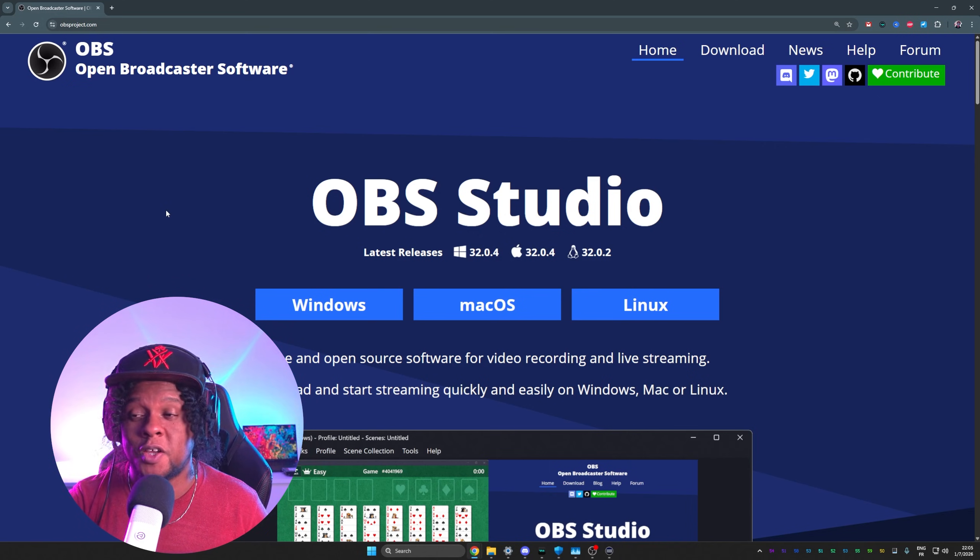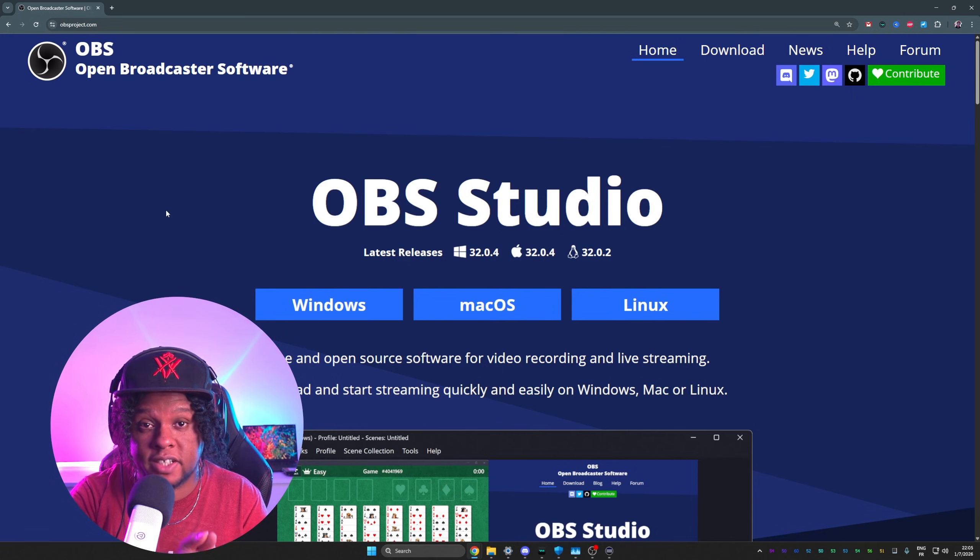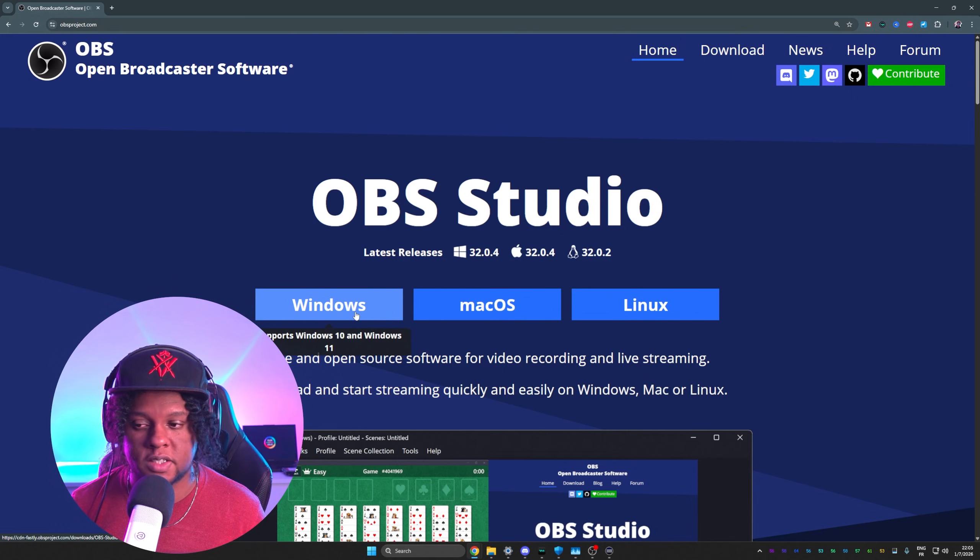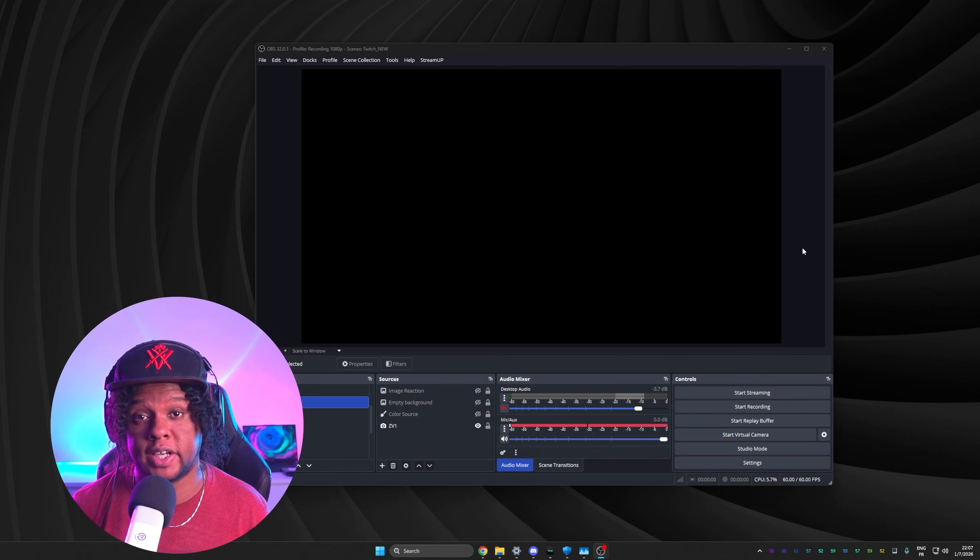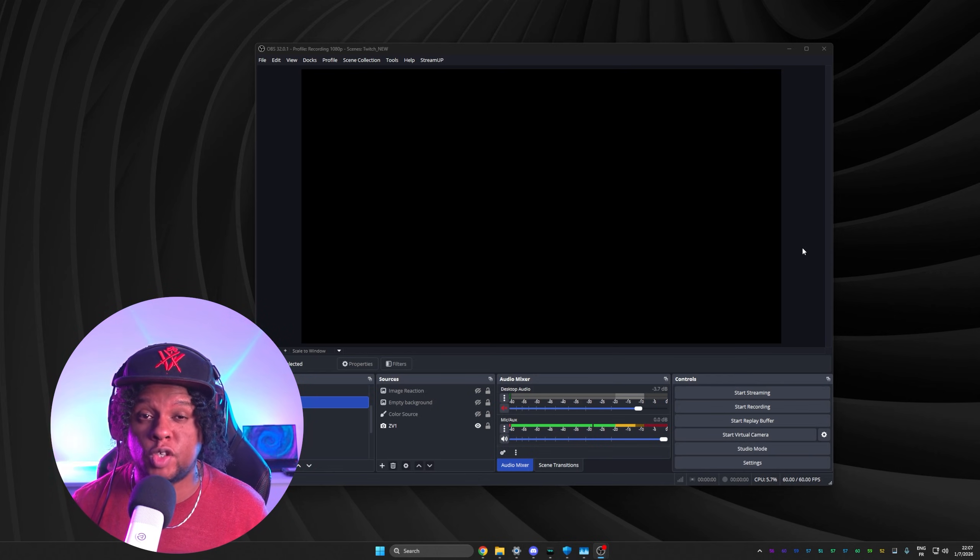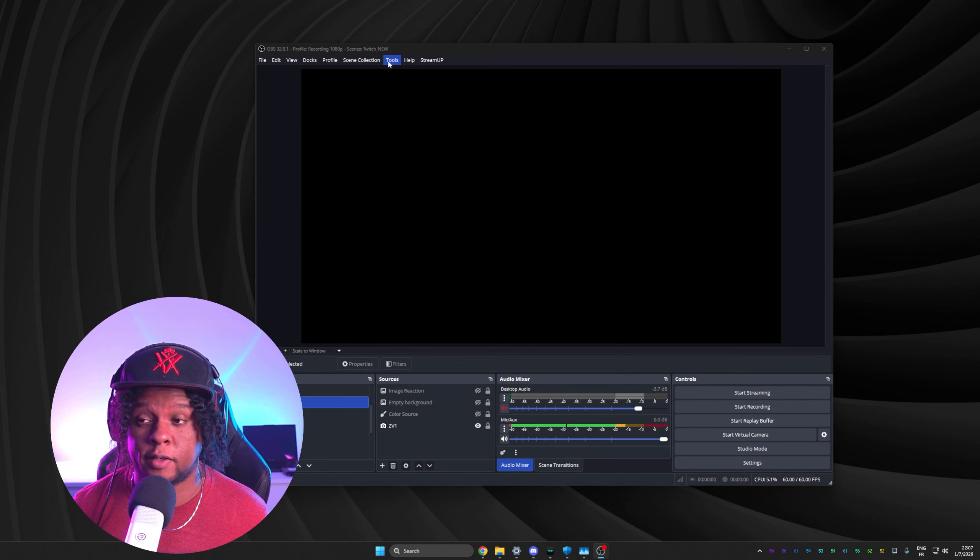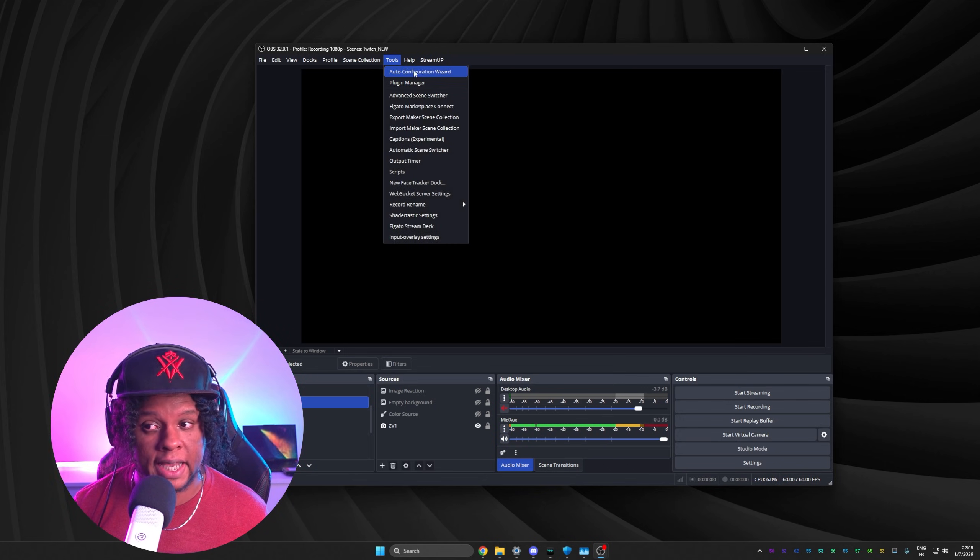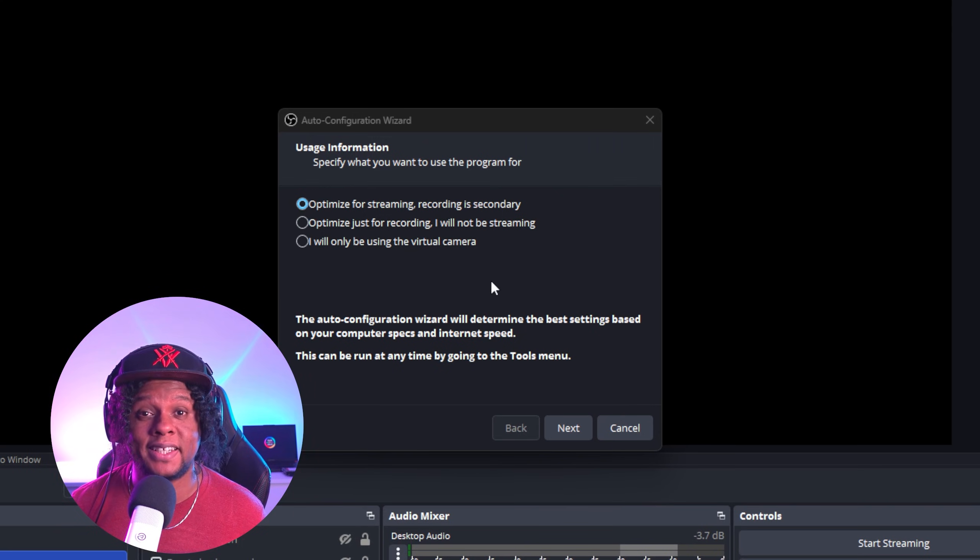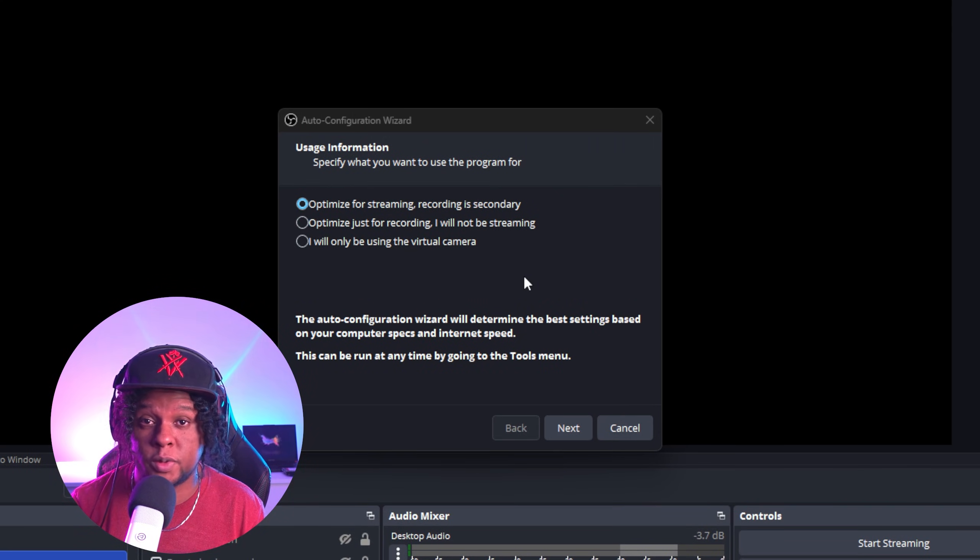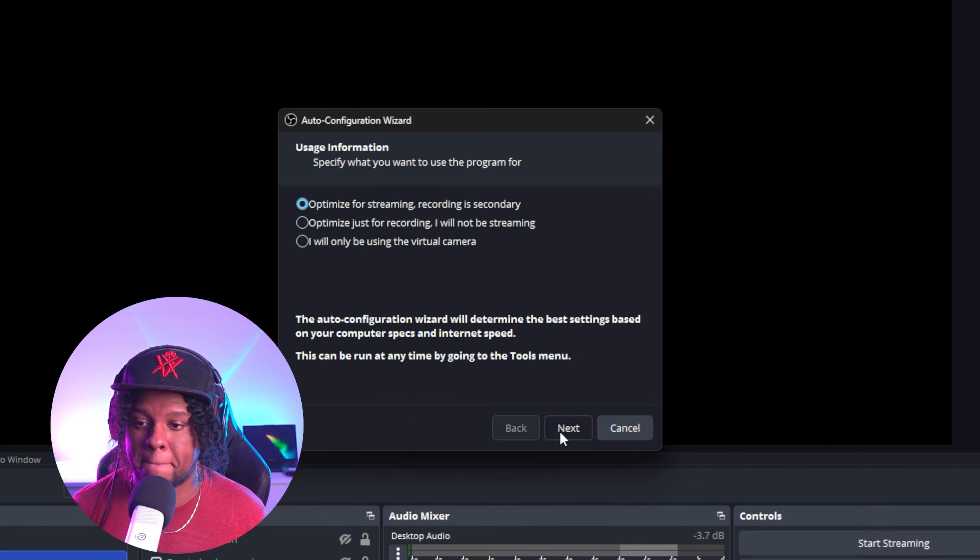Now for OBS, you need to download it from obsproject.com. You just pick your OS - Windows, Mac, or Linux - then install it. After installing it, once you open it, it should give you an auto configuration wizard. If it doesn't, you can always go to tools and then click on auto configuration wizard. From there, it's easy peasy lemon squeezy. All you have to do is read. It's very intuitive.